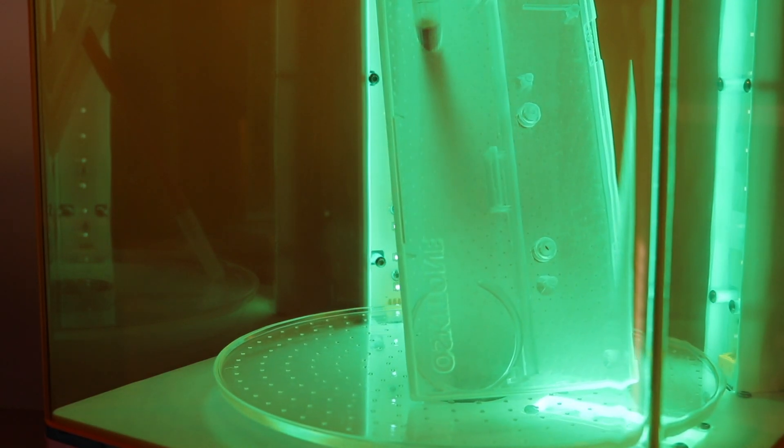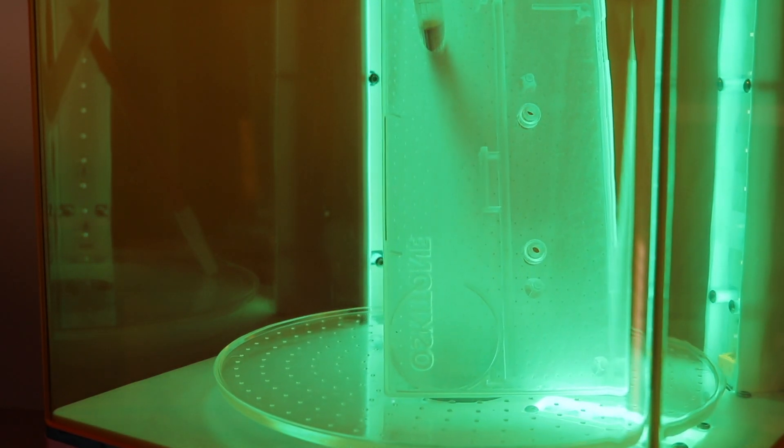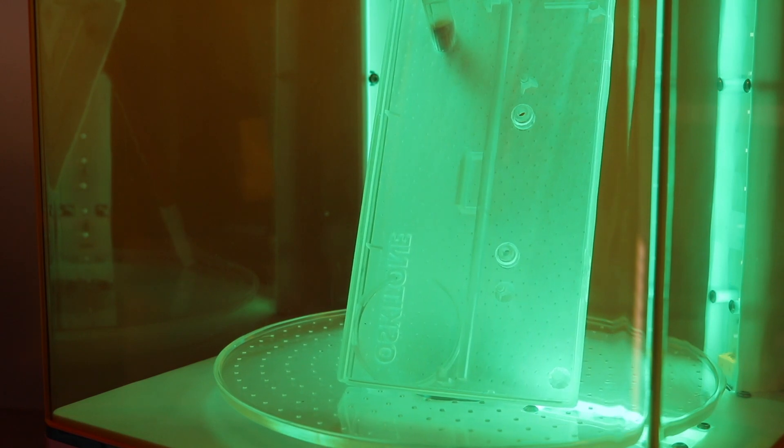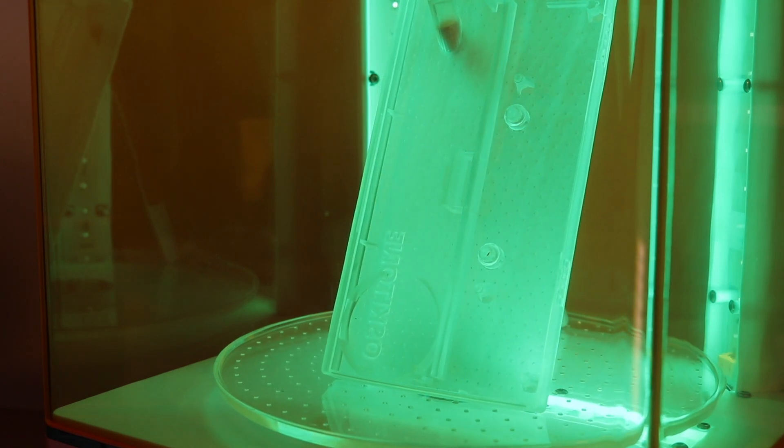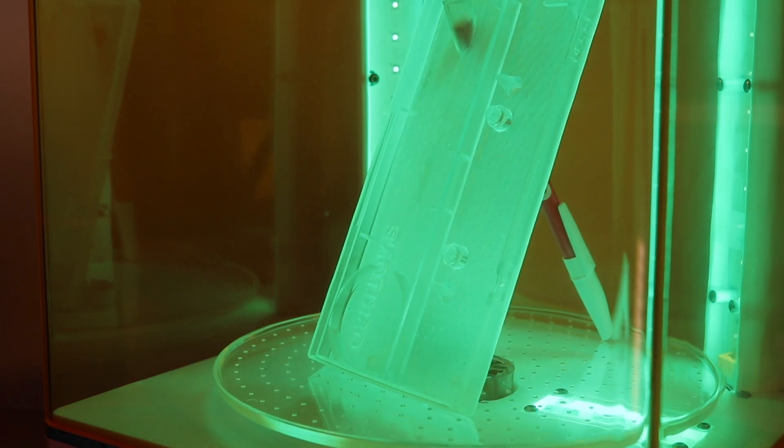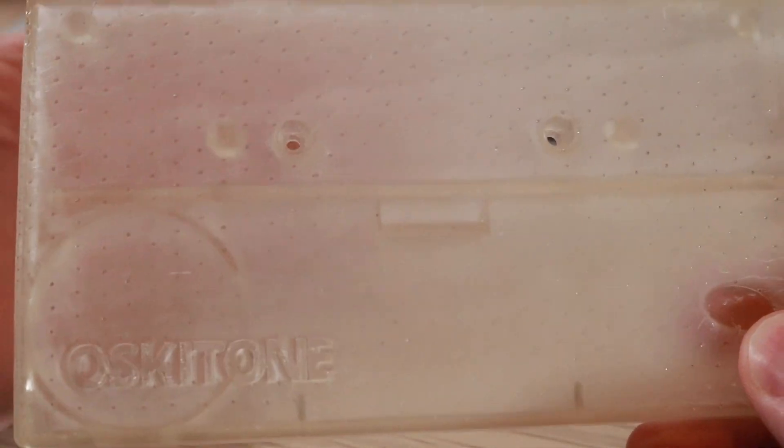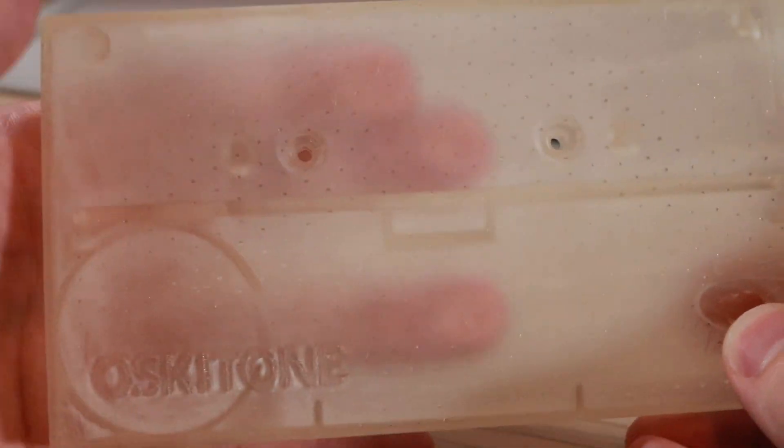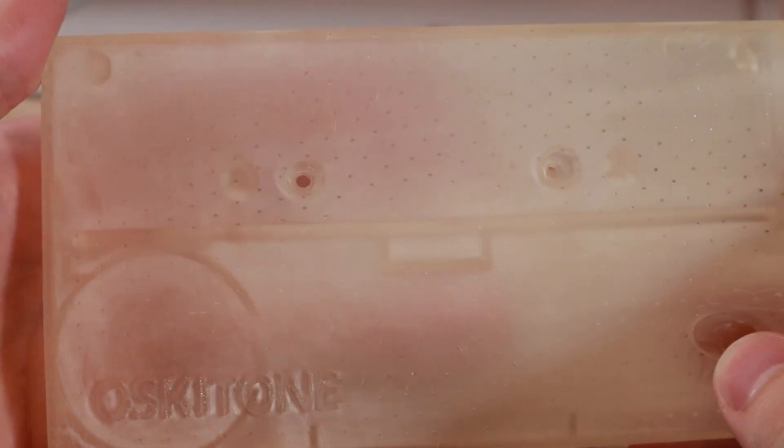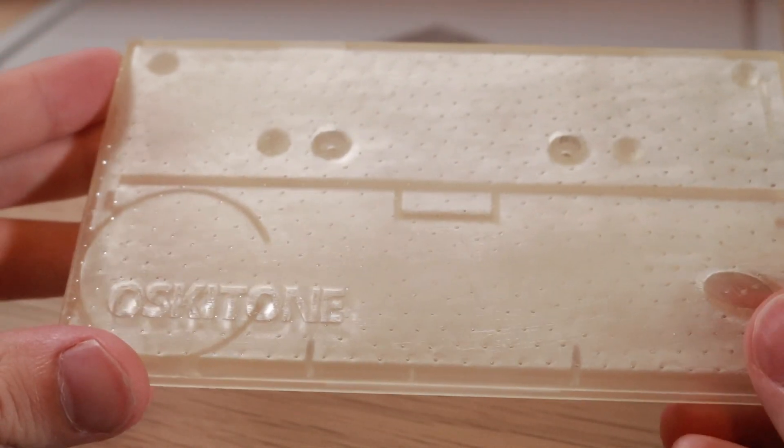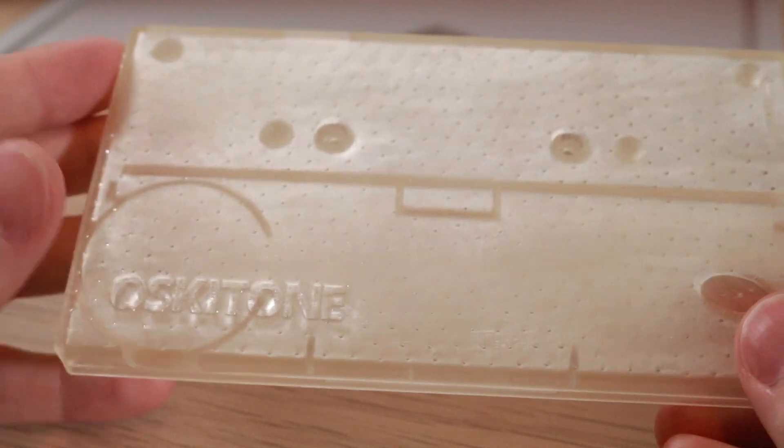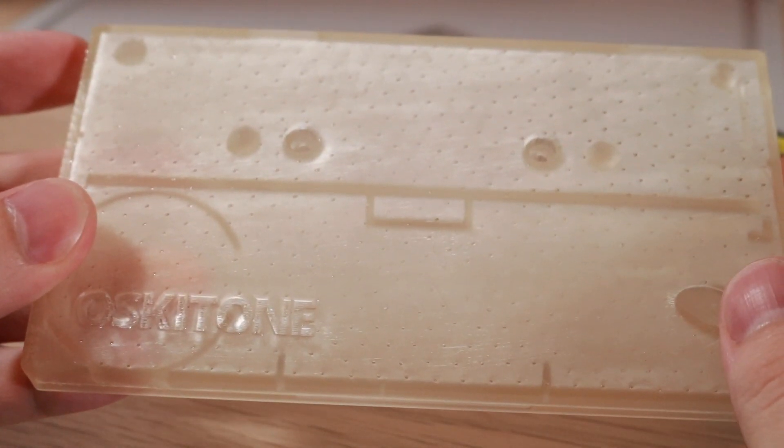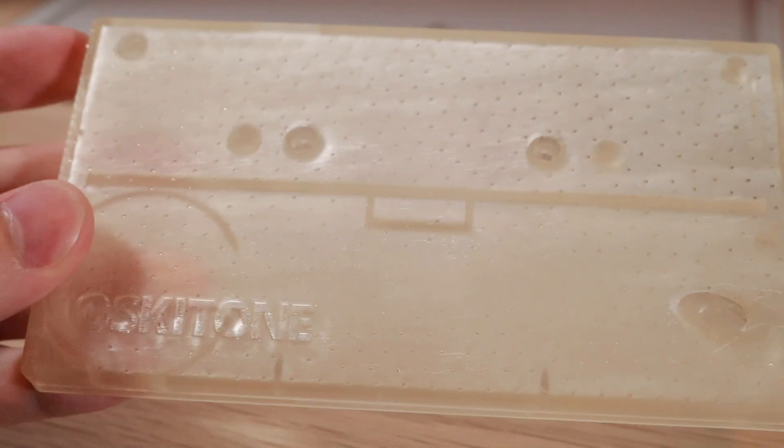I used the Mercury X Wash & Cure Station by Elegoo for this part. It's the perfect size because it's designed to work with the Elegoo Mars and Saturn. And you can see here, once the part finished, it's translucent-ish, you can kind of see through it, but you can really see all those dimples from where the support structure touched the model.